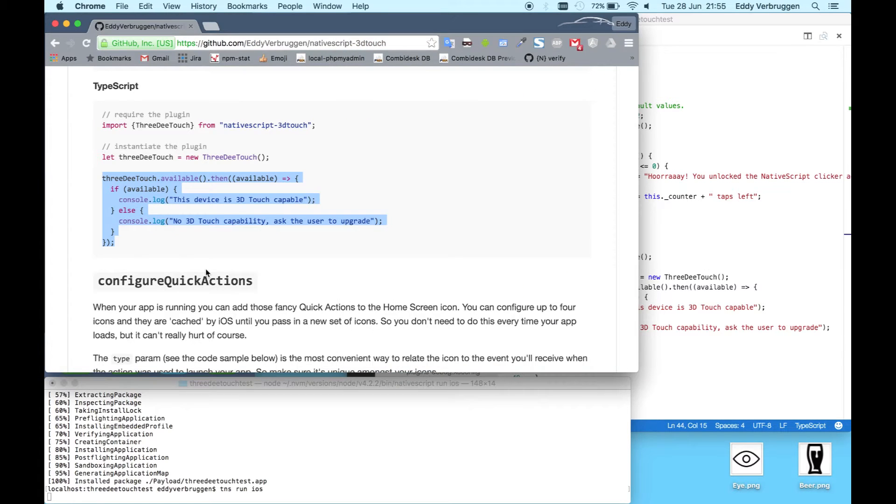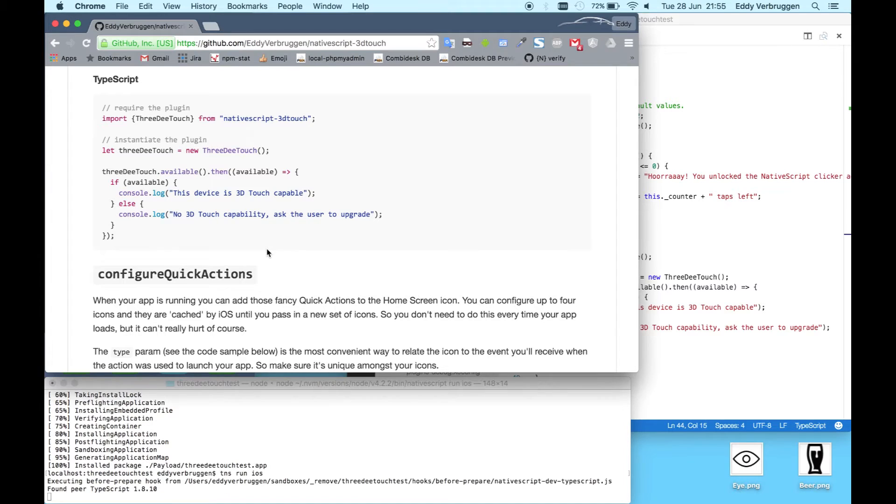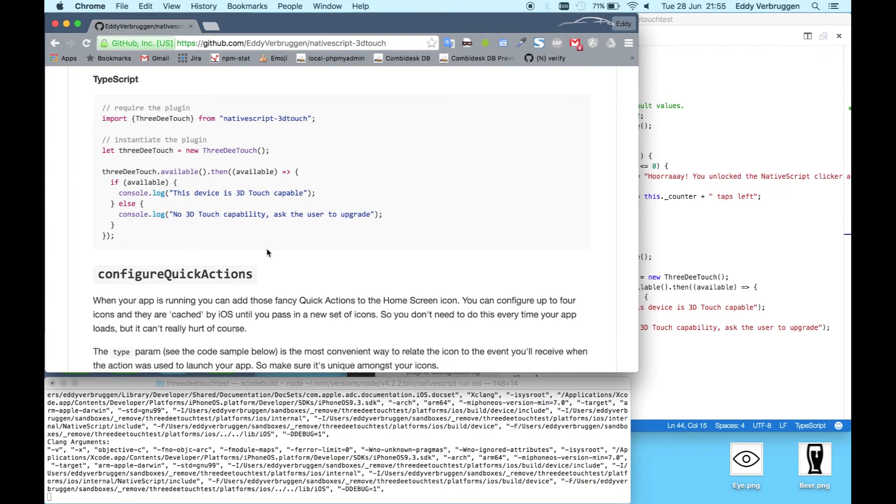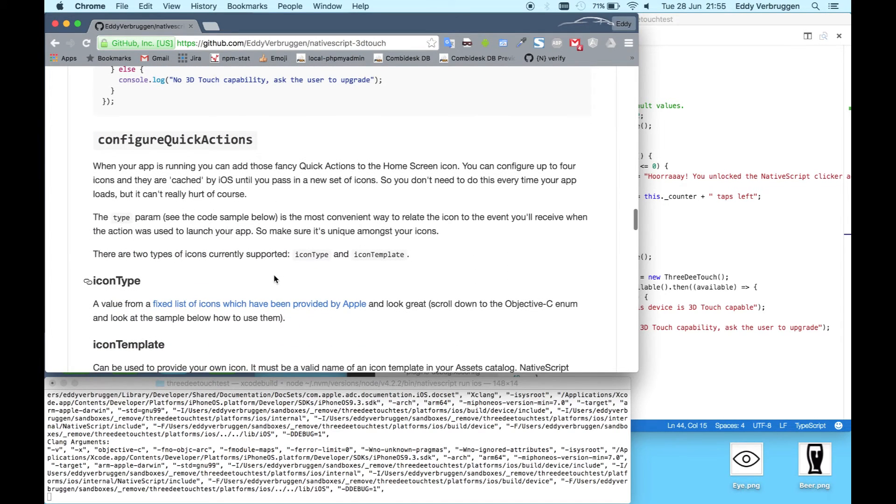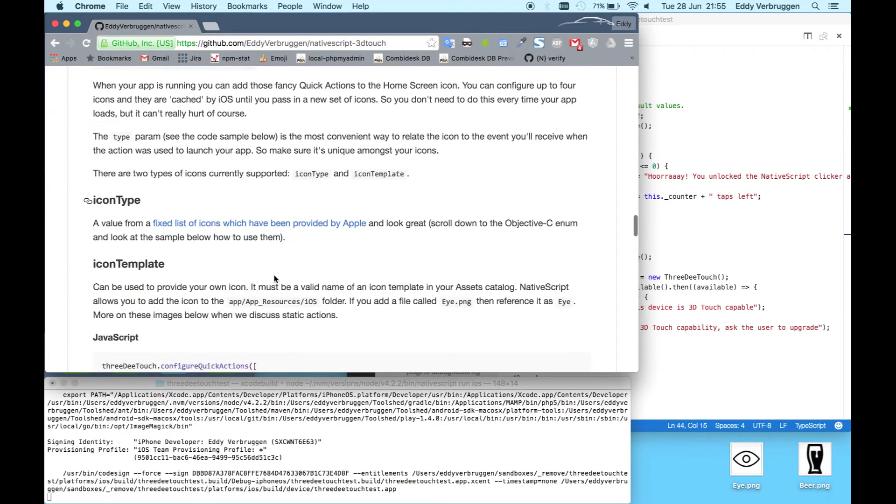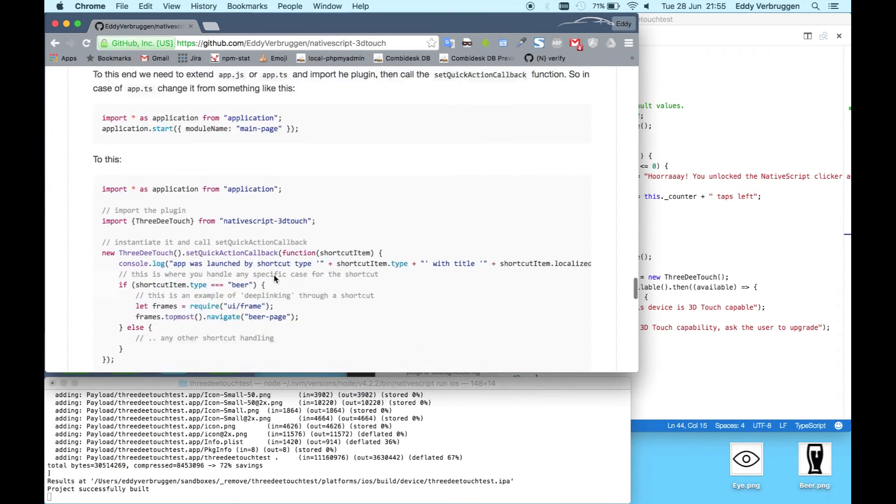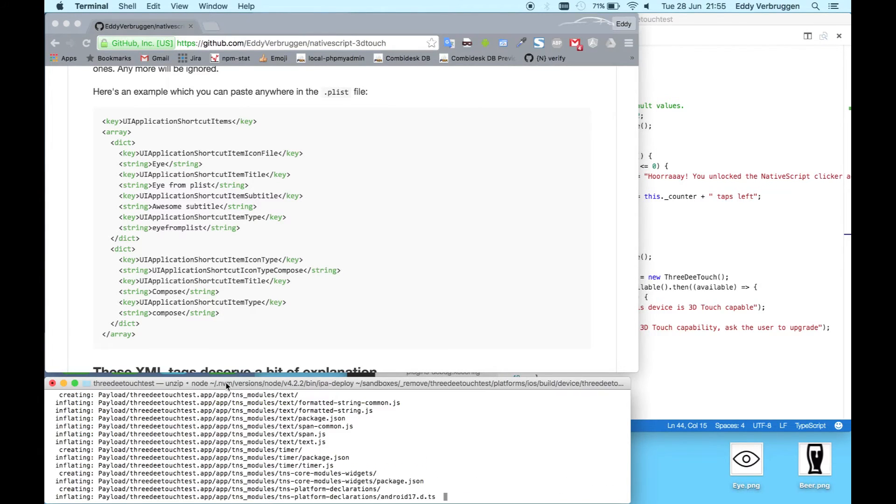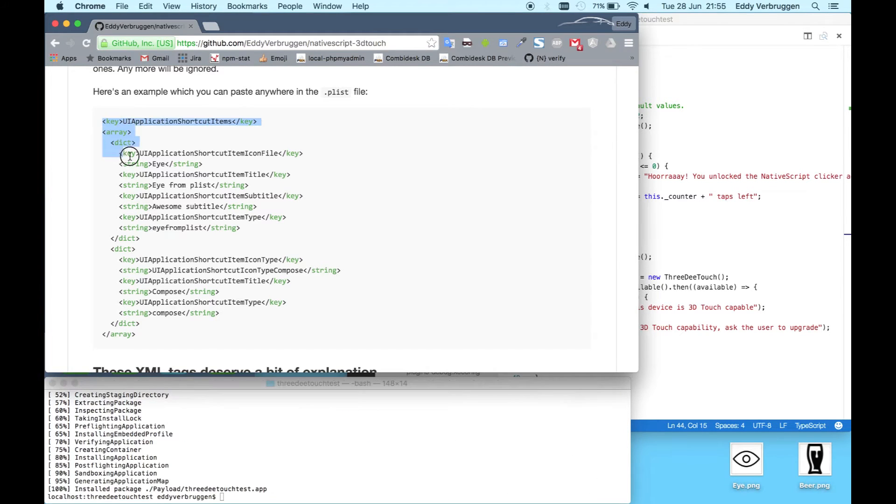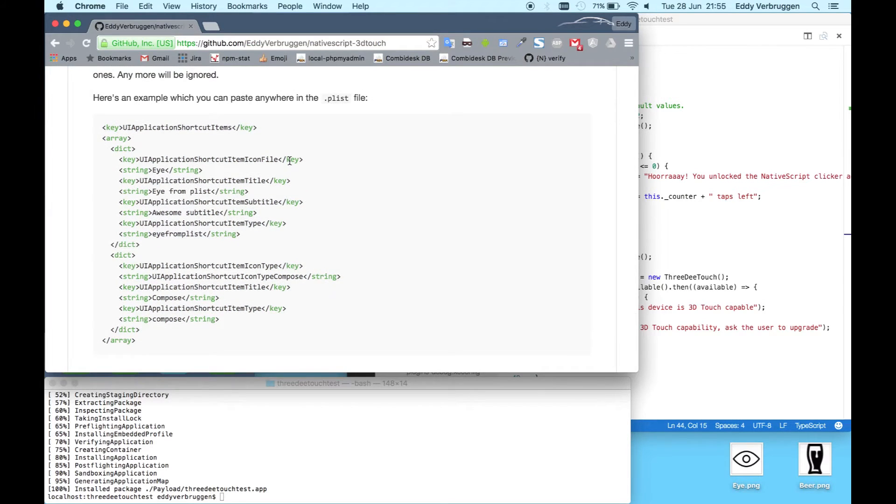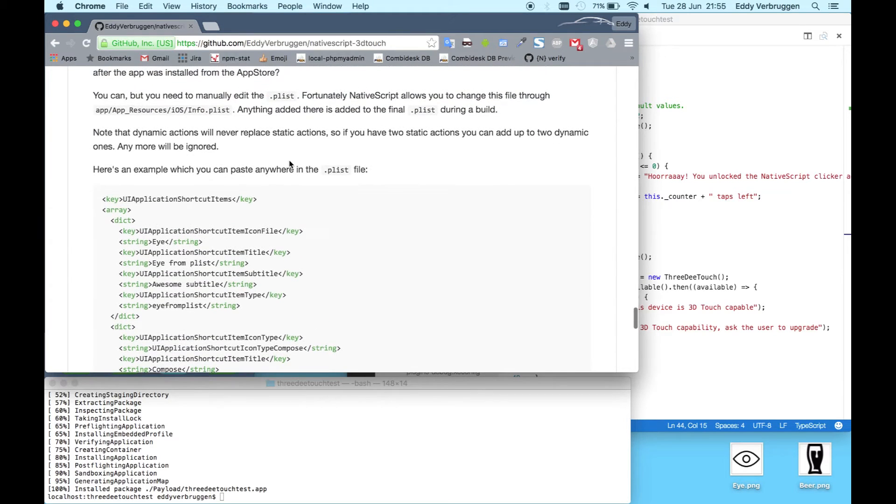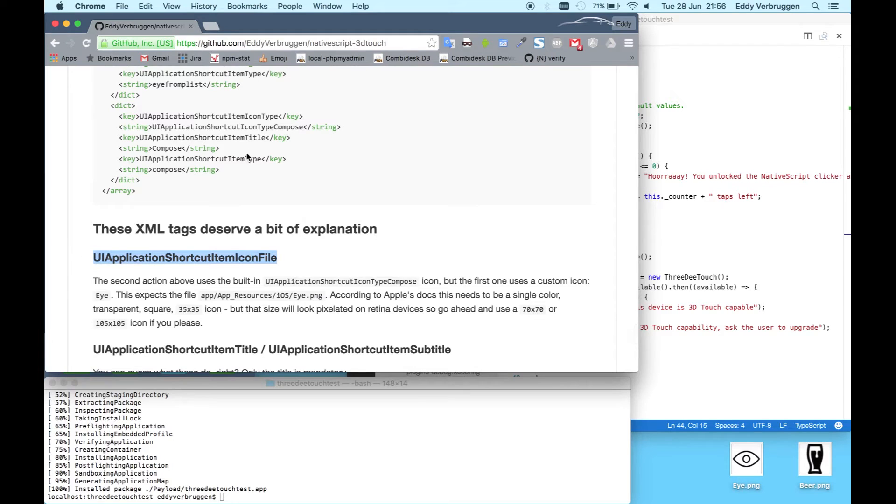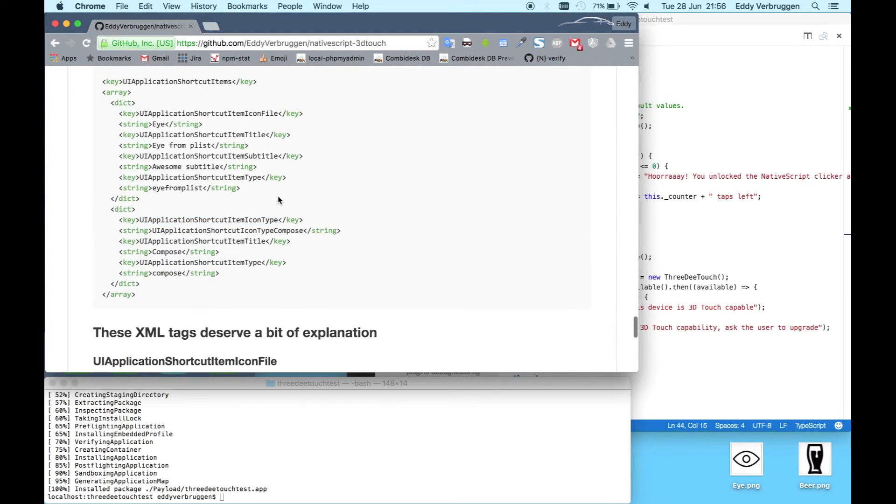While that's compiling, we'll look at what we're going to do next. There's two options with the 3D Touch plugin. You can configure quick actions dynamically by programmatically adding them to your home screen icon from your code. But you can also do it statically, which means that your shortcut icons are available directly after installing the app from the app store. What you need to do then is add a bit of configuration to your plist. This is all documented by Apple, but I've also provided an example in the readme and documented all these bits as well.